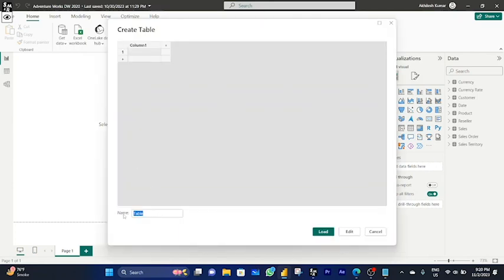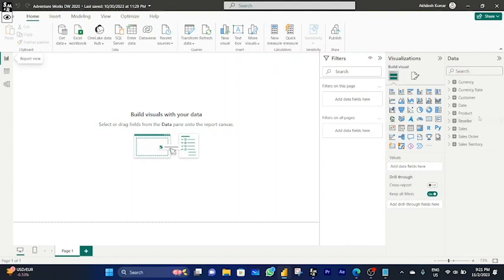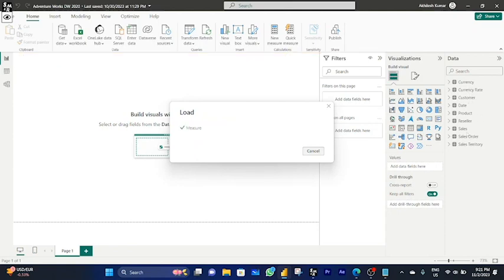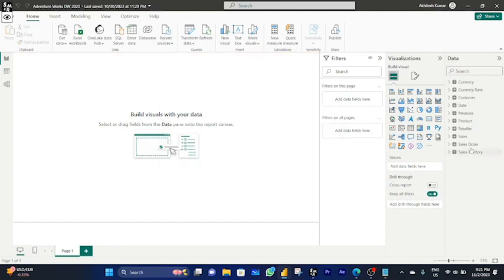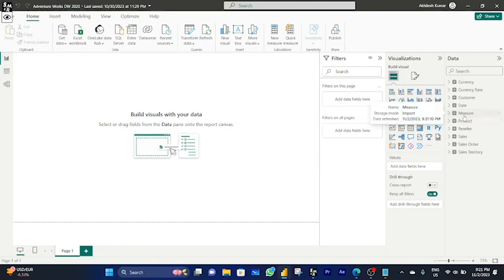Click 'Enter Data'. Name your table — I am naming it 'Measure'. Click Load. Your measure table will show under the data pane. Now you can see the measure table has appeared.